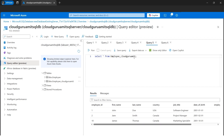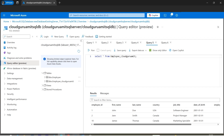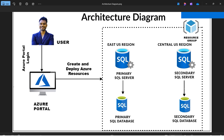Both tables have their data — the Employee table data and the employee_cloudgurumit data are present. This is our primary server and primary database as shown in the architecture diagram. I've created the primary SQL server, created the database, created two tables — Employee and employee_cloudgurumit — and inserted values. Now let's configure the replica or secondary server so that if the primary server goes down, the data is still available.